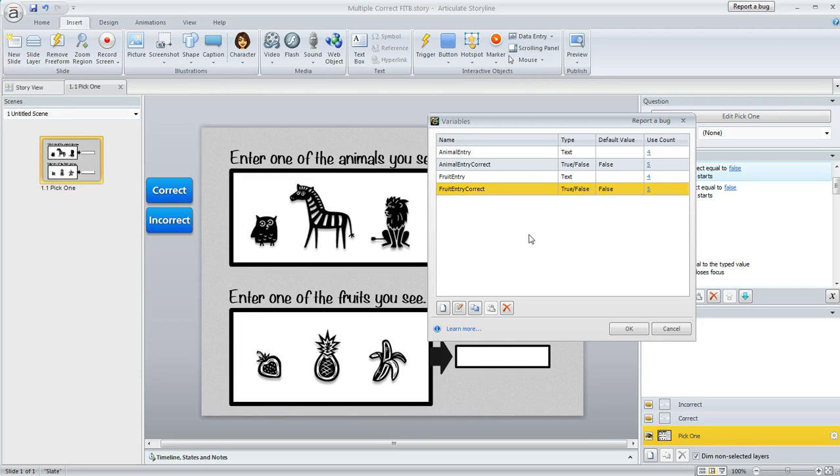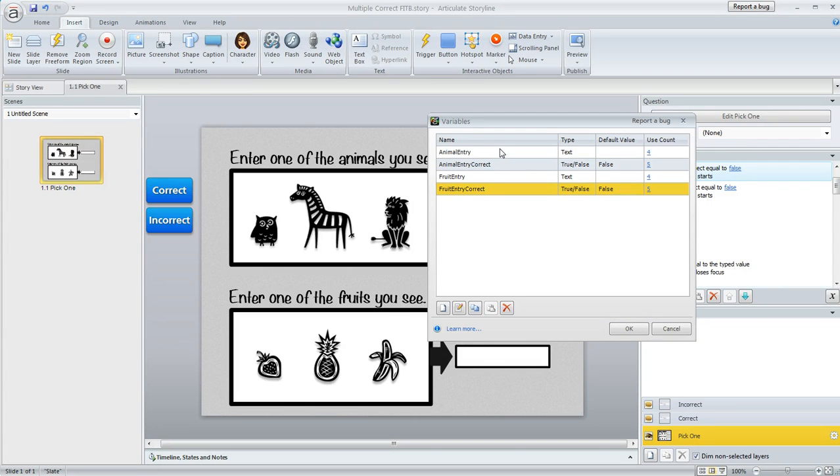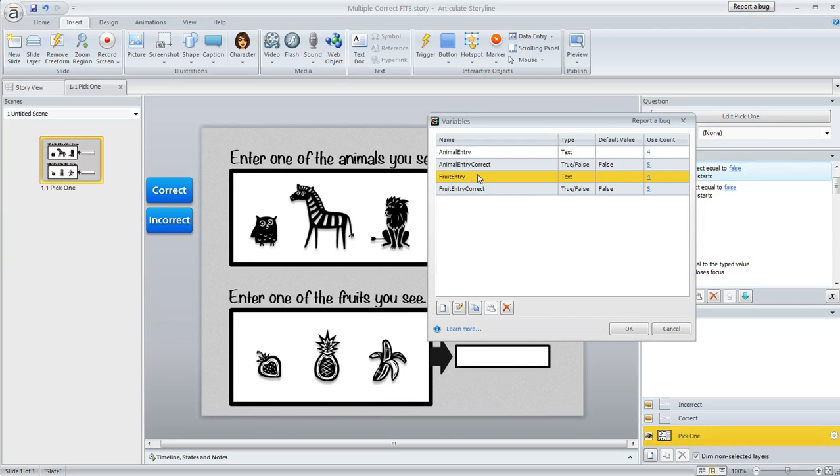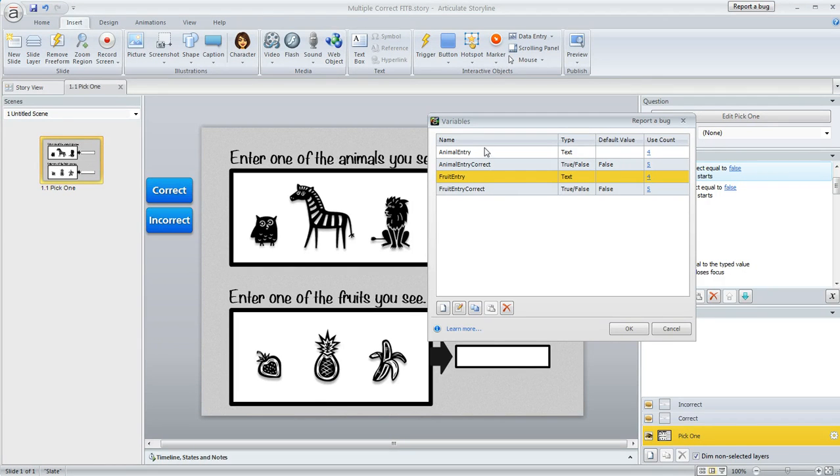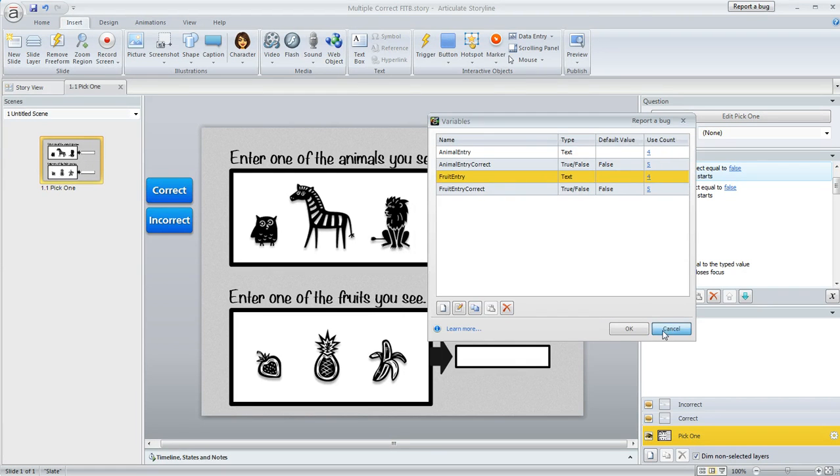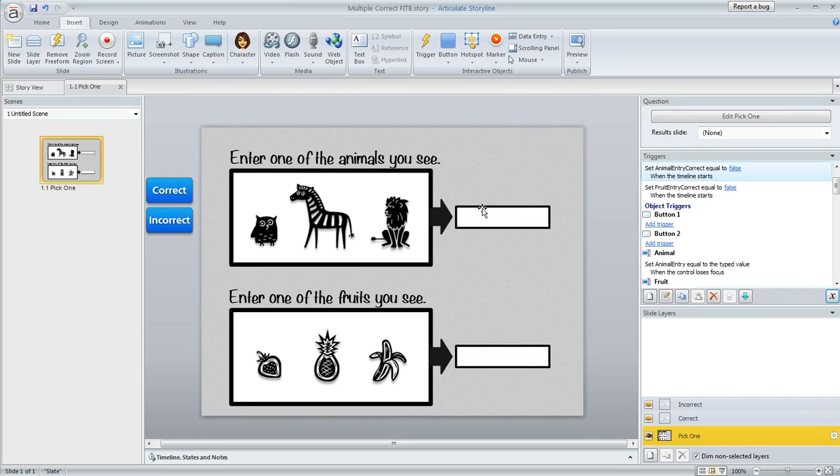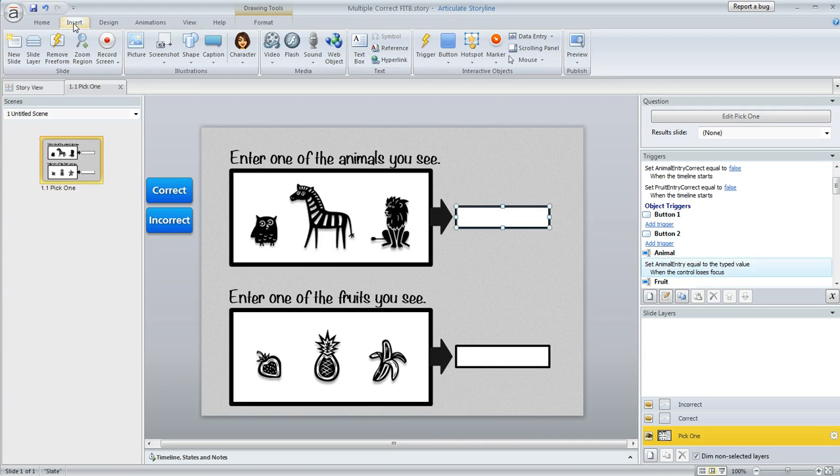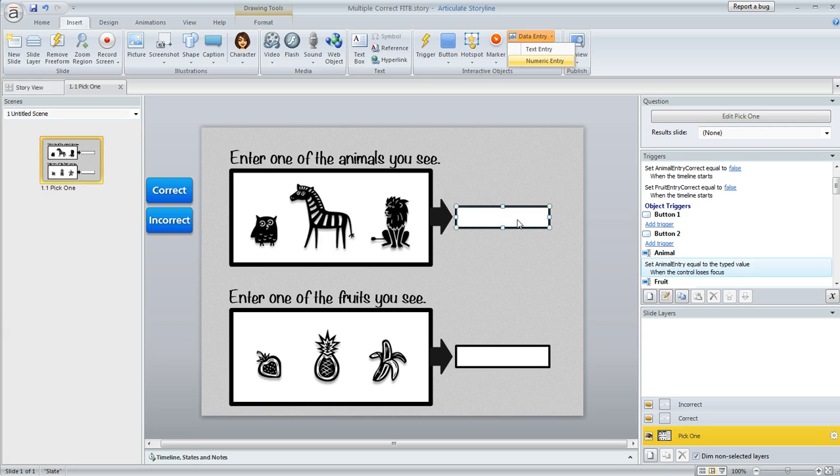I should also mention that the other variables that you see here, these ones called animal entry and fruit entry, those are ones that Storyline created for me when I inserted my text entry fields. I just renamed them so that they would be a little bit easier for me to keep straight in my head. Storyline creates those for you when you insert a text entry field by using the insert tab and then choose data entry and text entry.